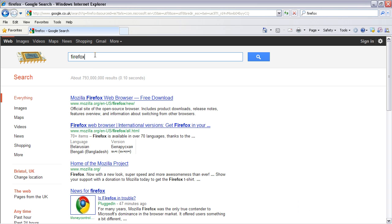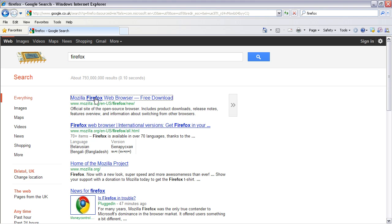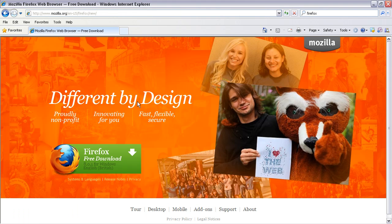To download Firefox we first need to go to Google or any search engine and just type in Firefox and you should find Mozilla.org is the top result there. I'm going to click on that and you'll come to the download Firefox page.